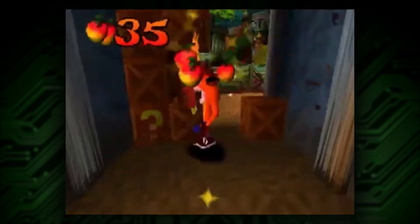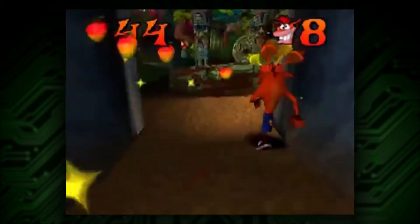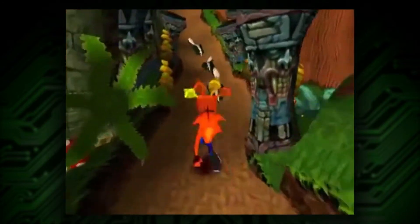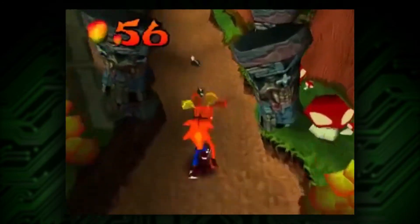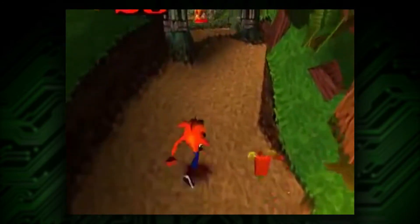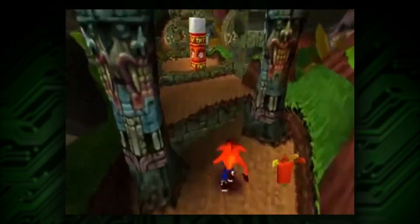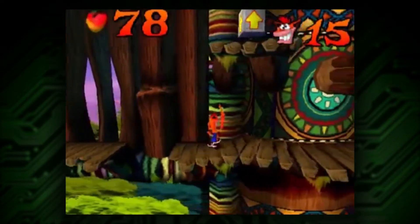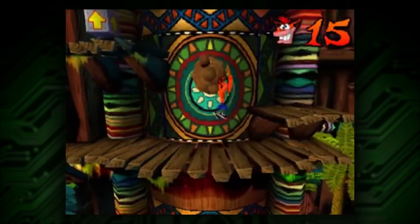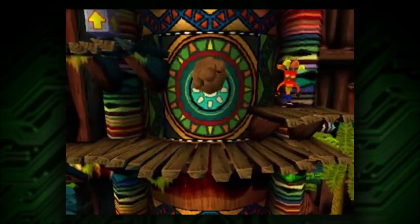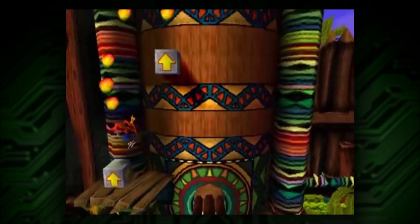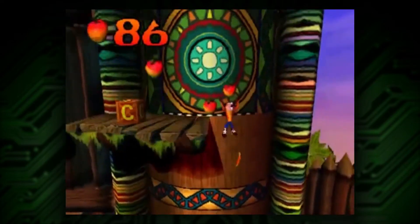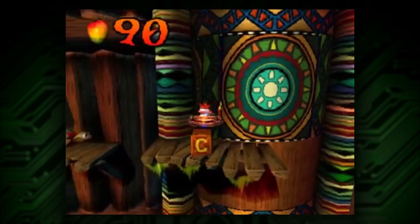Wumpa fruit were added to the game to make the levels a bit less boring. The PlayStation could not handle showing many enemies on the screen at one time since they were composed of too many polygons, making early levels feel bland and empty. However, Wumpa fruit are in fact 2D sprites, so many of these could be rendered at once to add a bit of life to the levels.